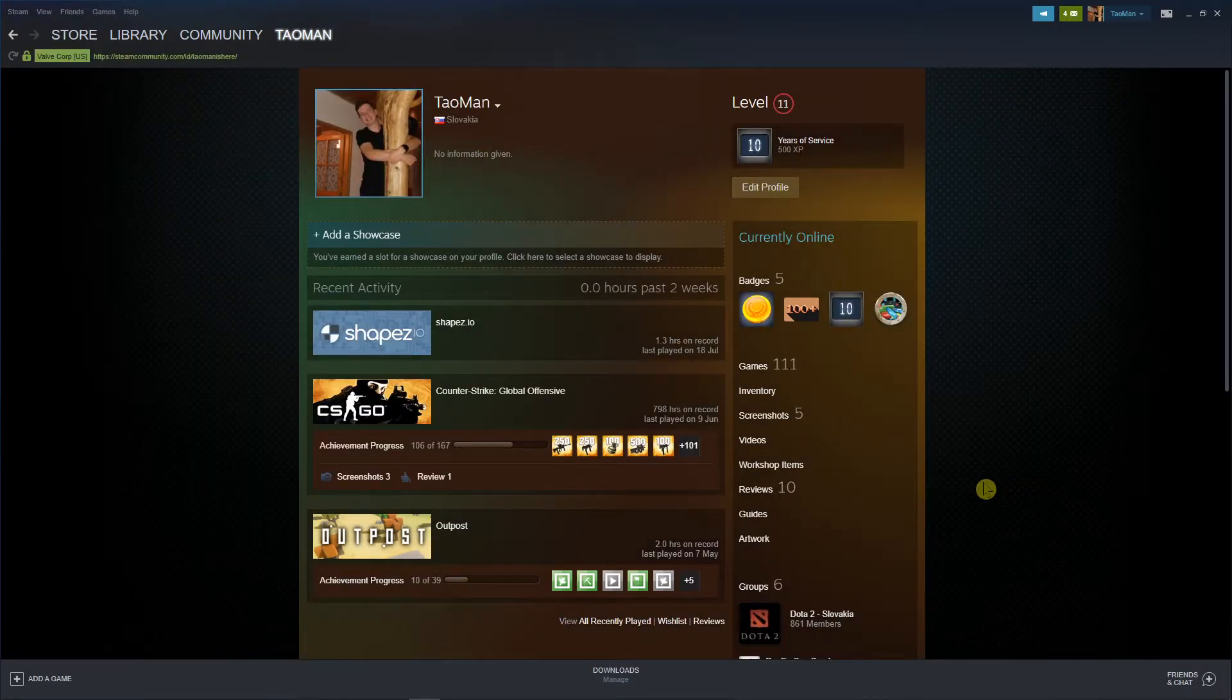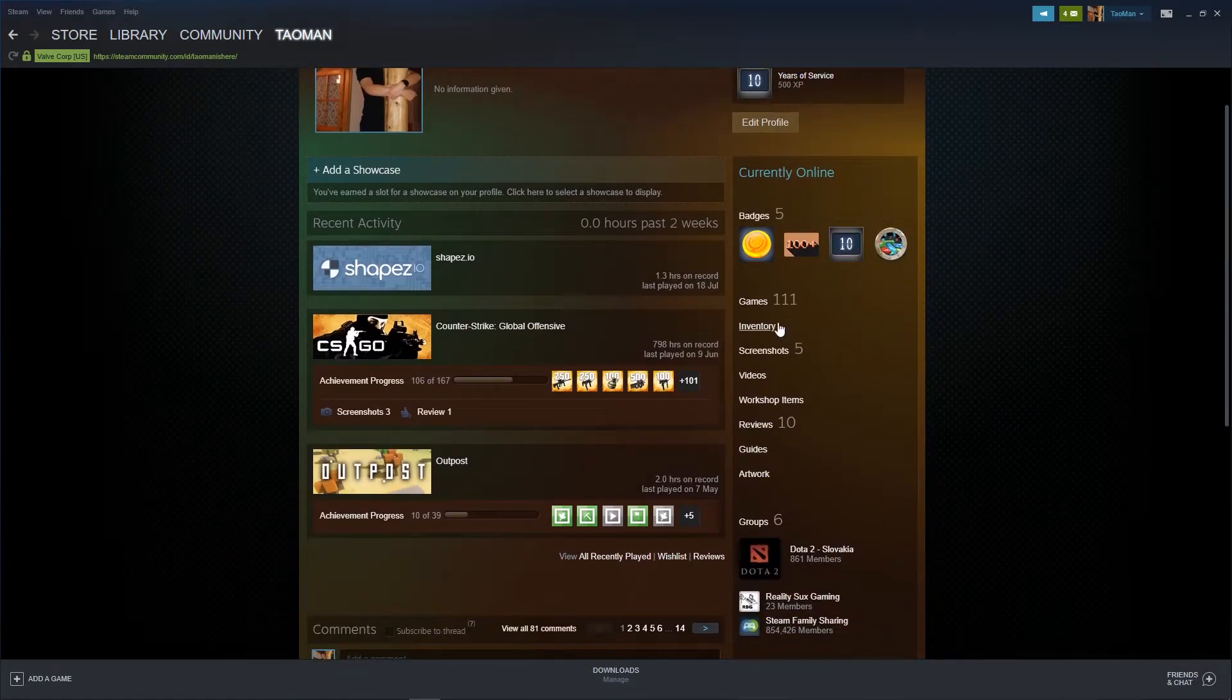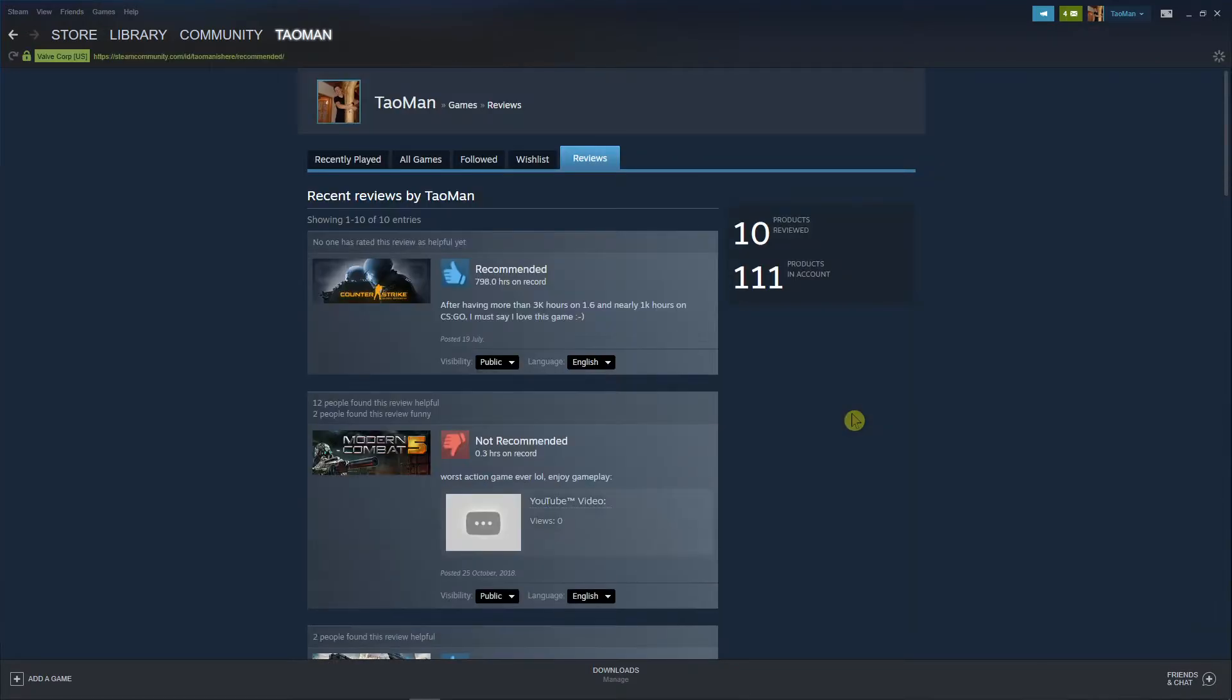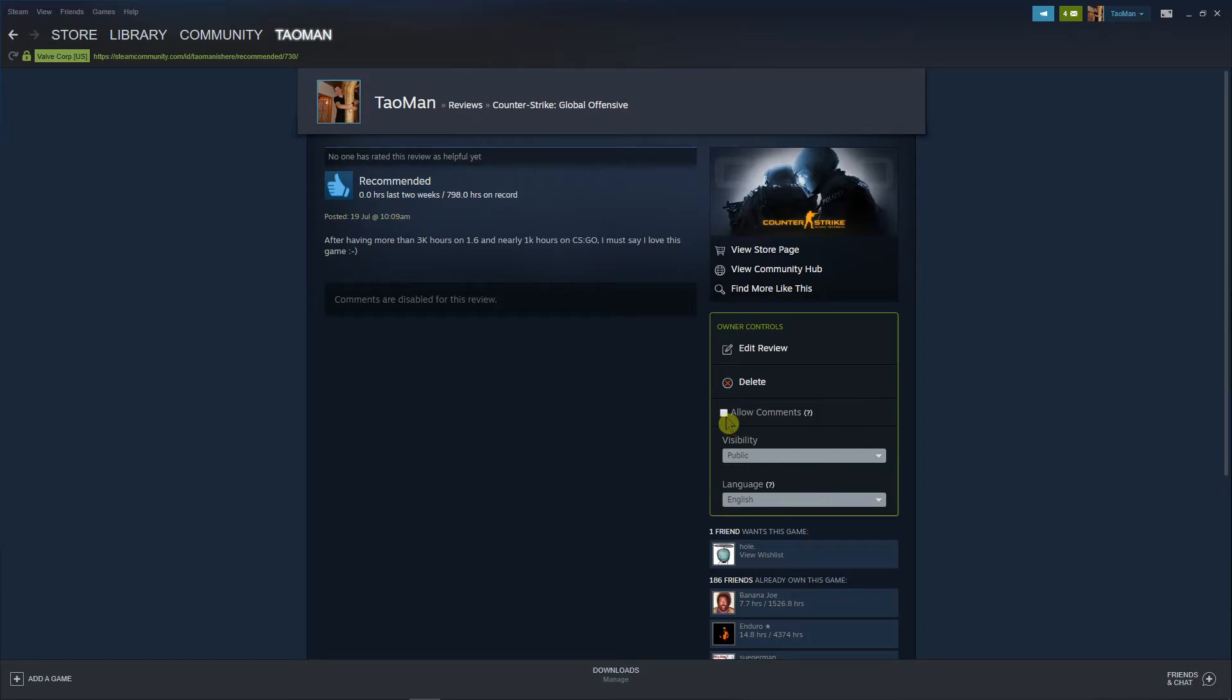Right here you want to scroll down below to the reviews and now you're gonna see the review you got and all you have to do is just click here allow comments and that's pretty much it.